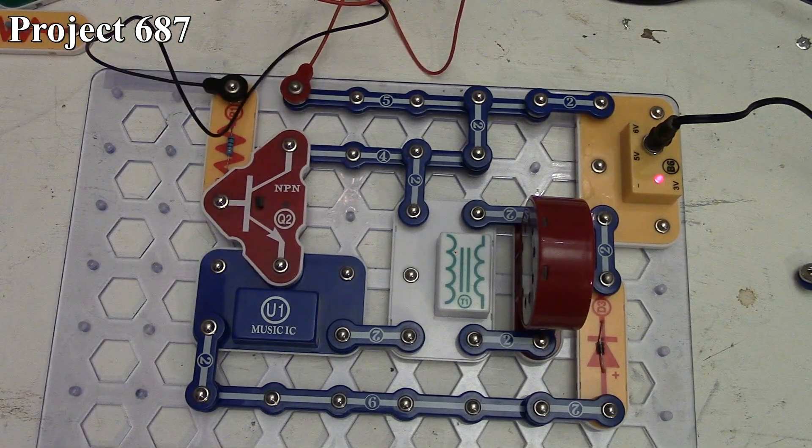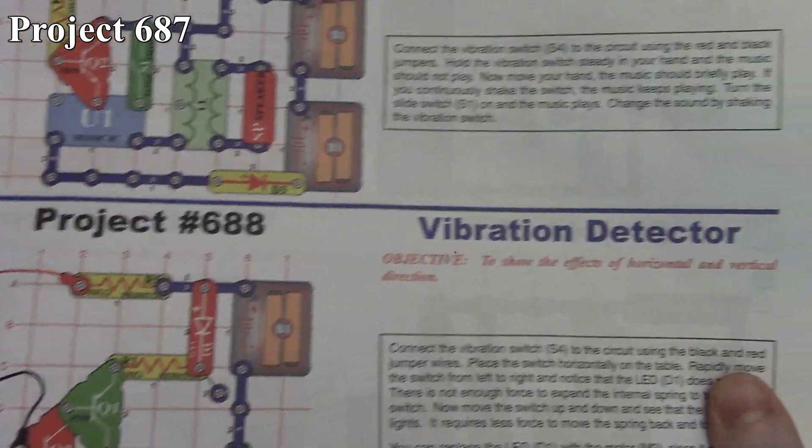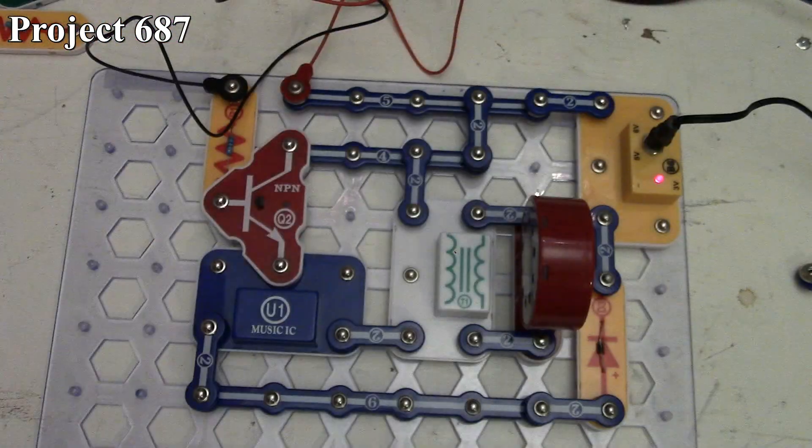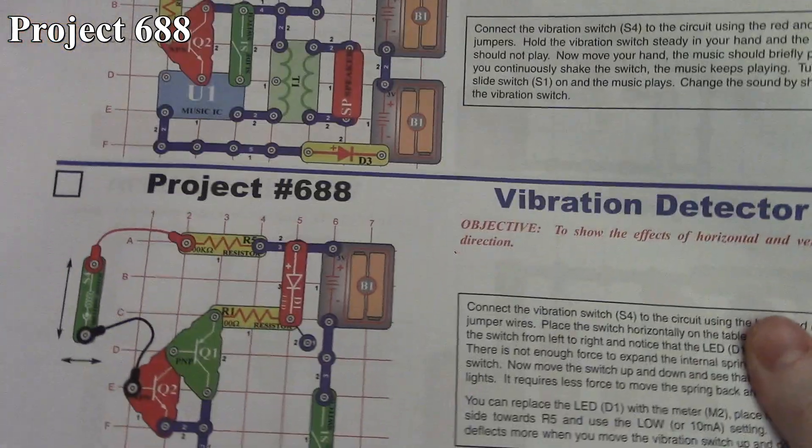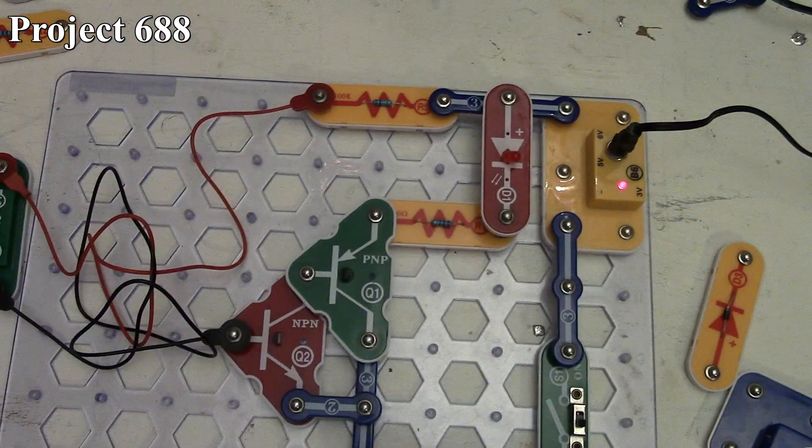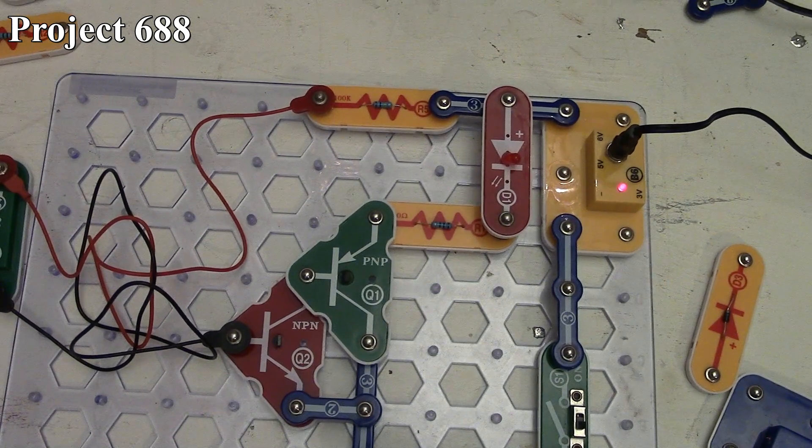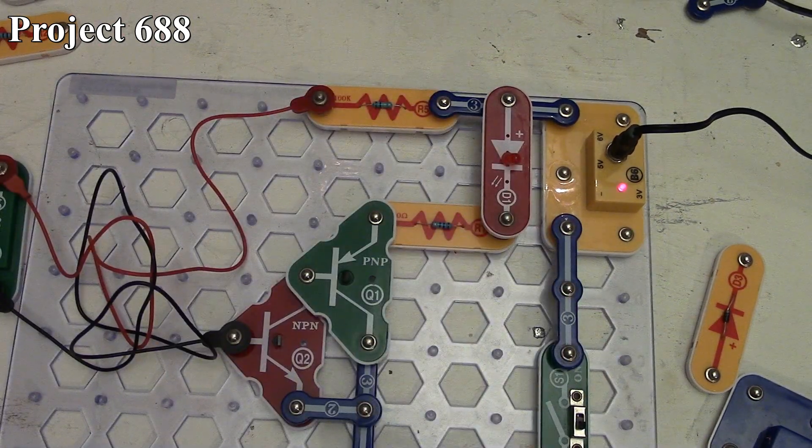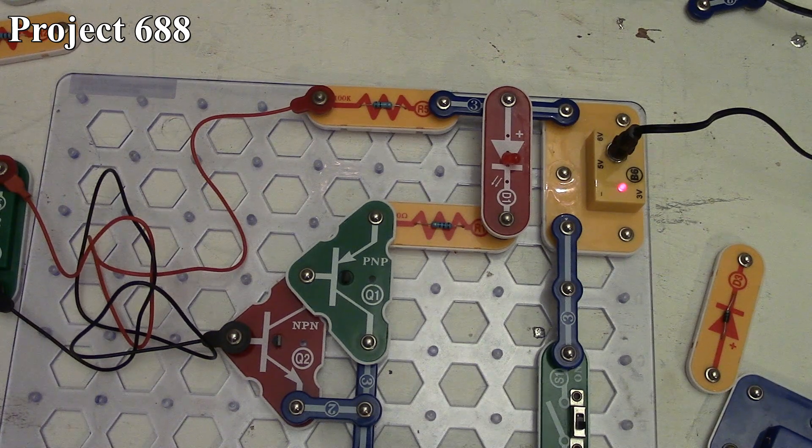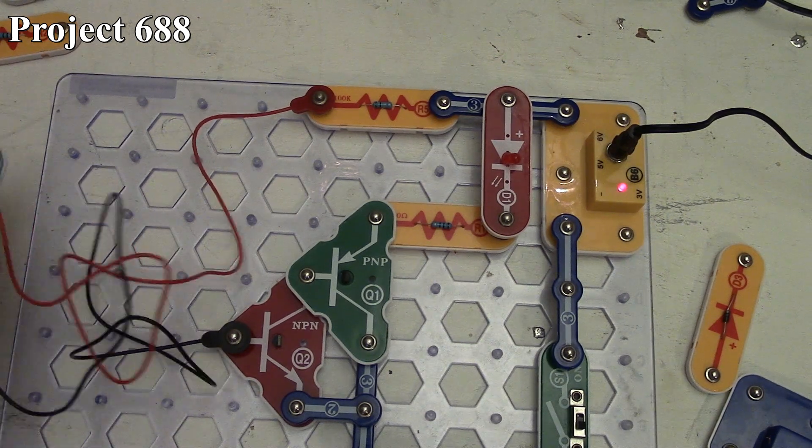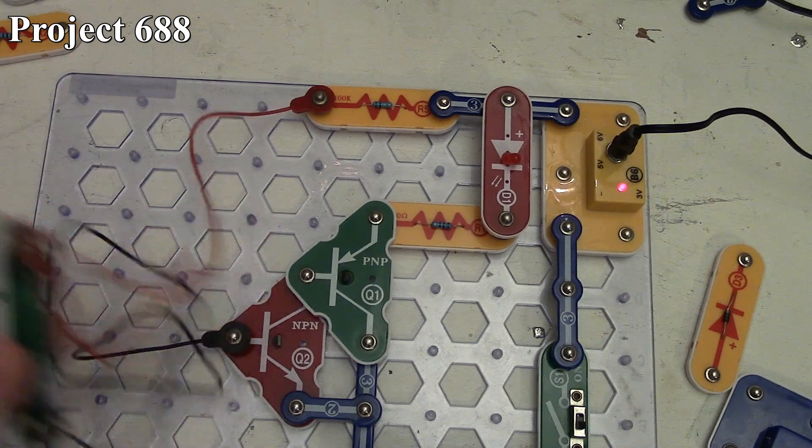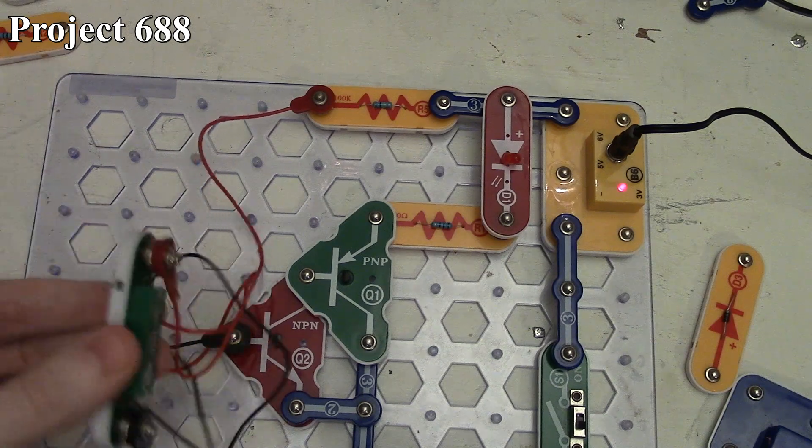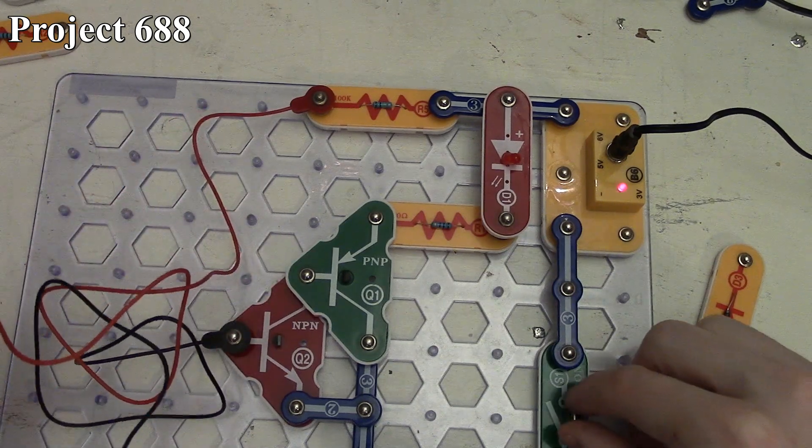That's project 687. Now we're looking at project 688, the vibration detector. Here it is in the book and on board. It's similar to the first project, except we've omitted the capacitor and we've got jumper wires for our vibration switch.